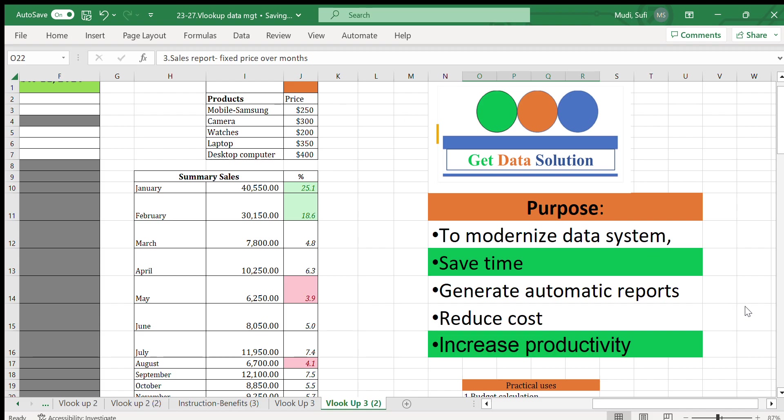Hi there, this is Sophie from Get Data Solution. Get Data Solution produces dashboards and other data management tools for business and work purposes. The purpose of this channel is to modernize data systems, to save time...